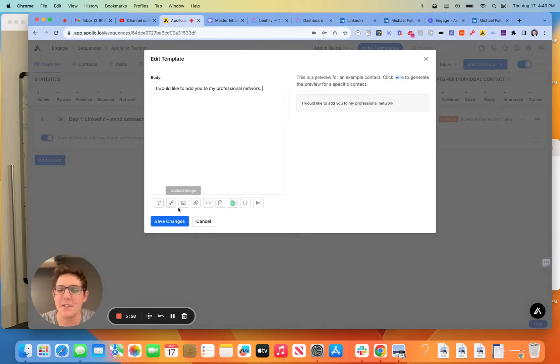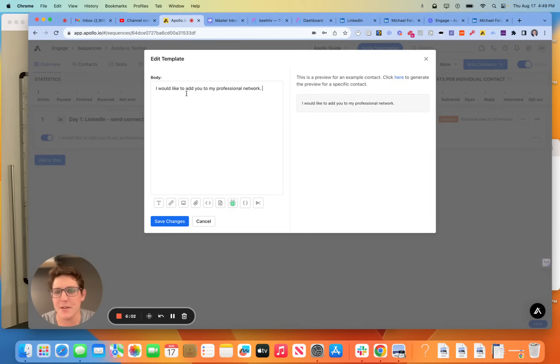I kind of like to use that as a funnel or filter for my highest priority prospects. Again, teach their own. Everybody has their own ways of doing it. But that's my quick summary here. A lot of exciting things on the Apollo side for LinkedIn.